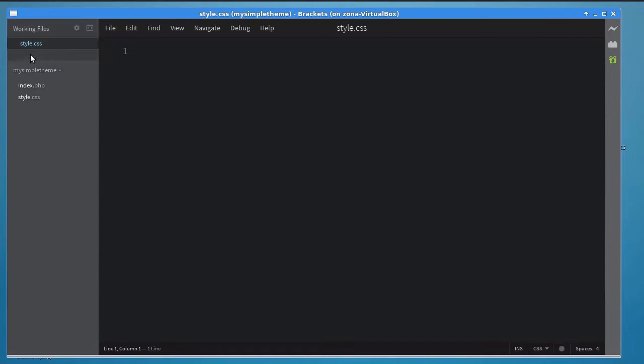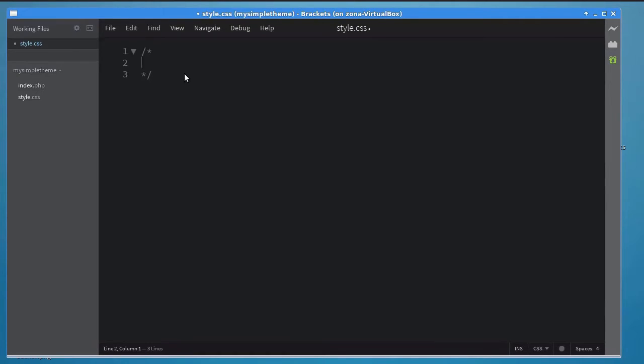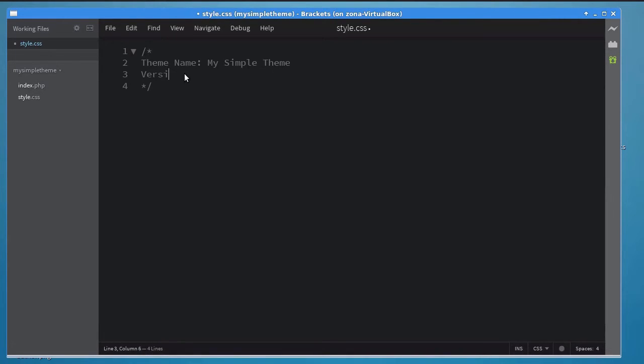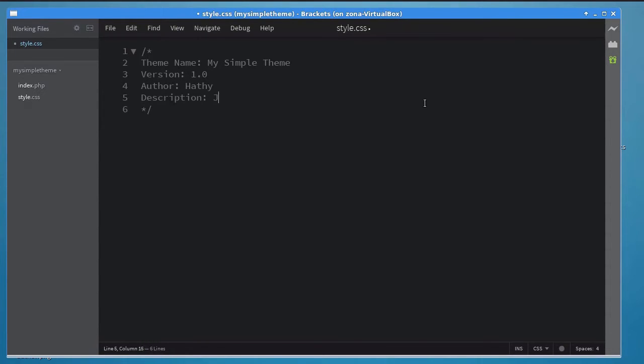Open style.css using your favorite text editor and add a CSS comment to it. This comment is very important because it is used by WordPress to determine various details about your theme. Here, specify the name of your theme. In my case, it's my simple theme. Its version, say 1.0, the name of the theme's author, and a short and meaningful description.